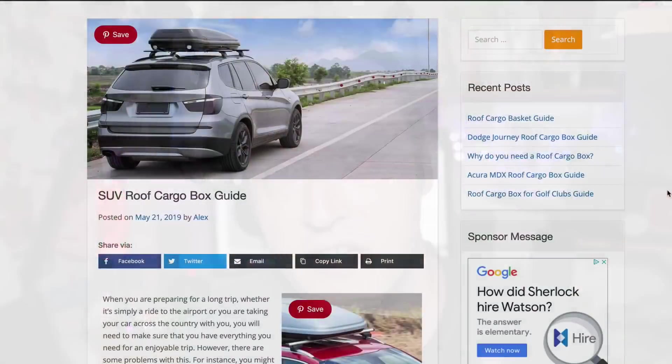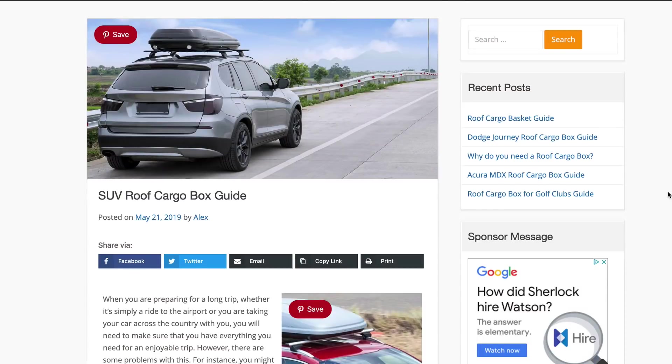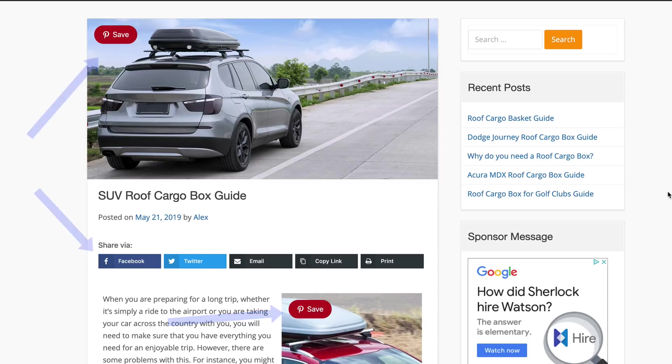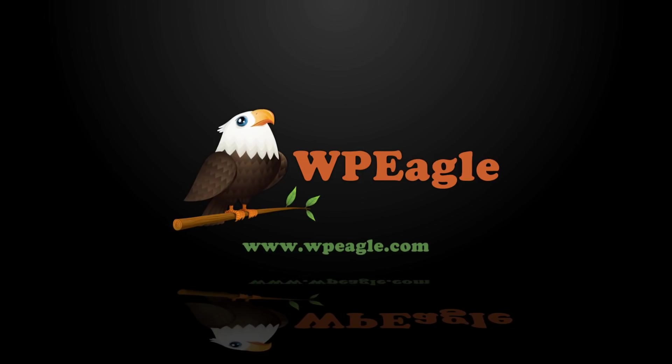In this video, I'm going to be showing you how to add social sharing buttons to your WordPress website. We're going to be using a free plugin that allows you to add a couple of the main networks like Facebook and Twitter. There is a premium version available if you want to add even more than that. It's really easy and simple. Let's get on with it.